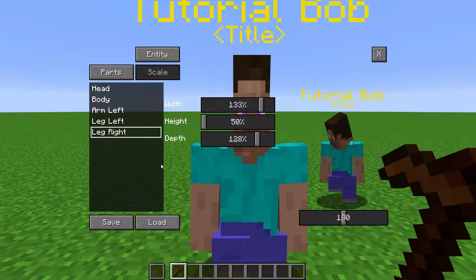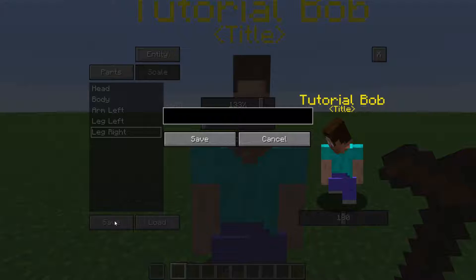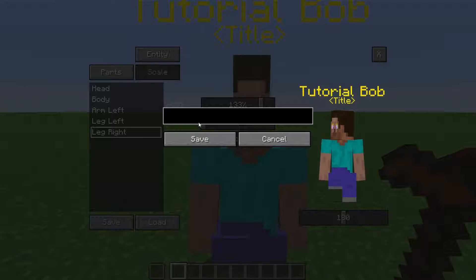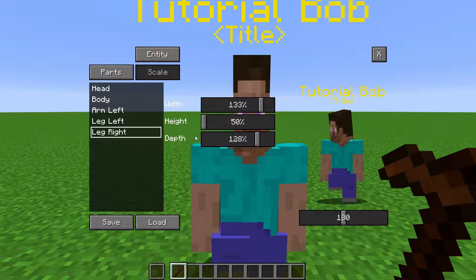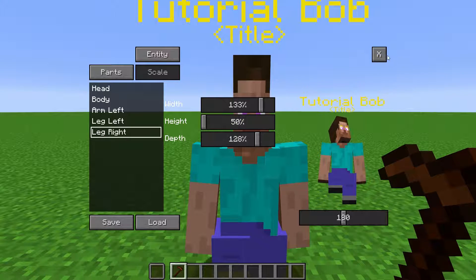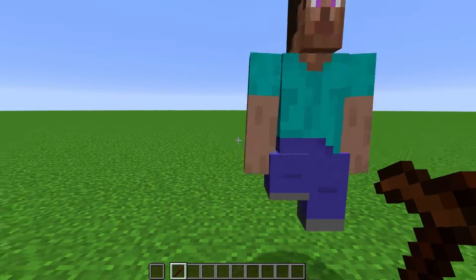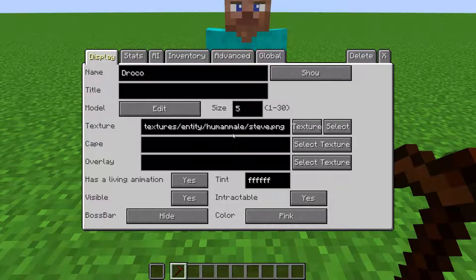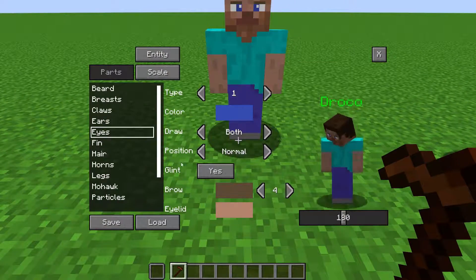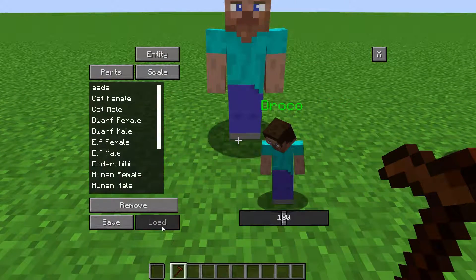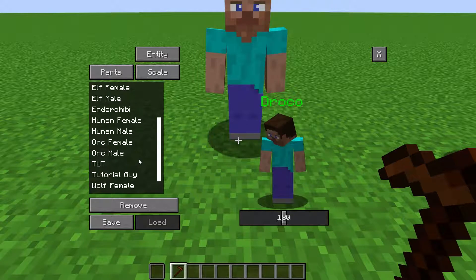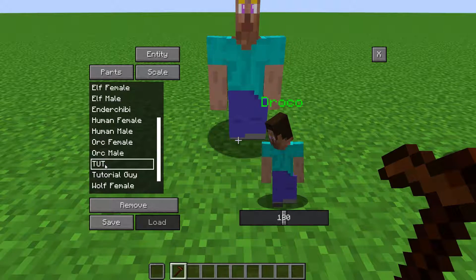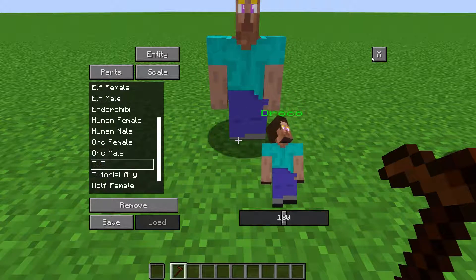Down here is the Save button. You can save all of the changes you made here as a preset. Then, when making a new NPC, you can click Load and load the preset.